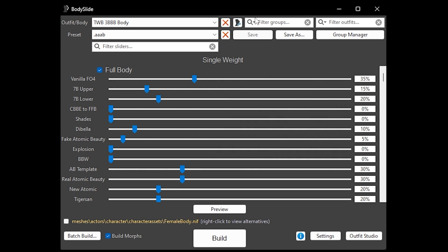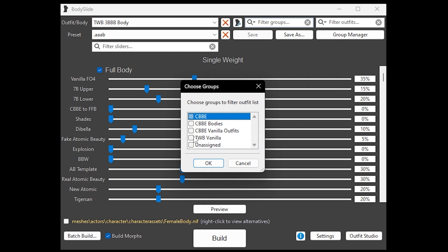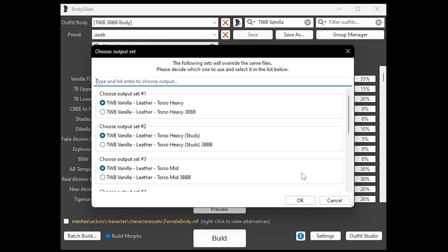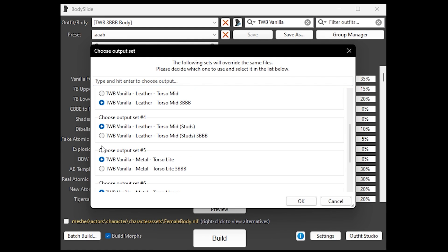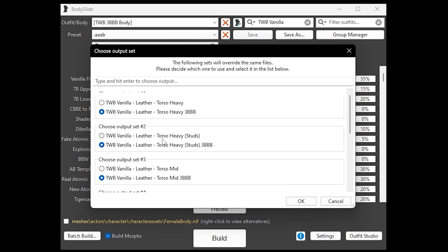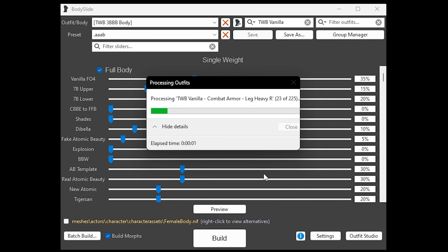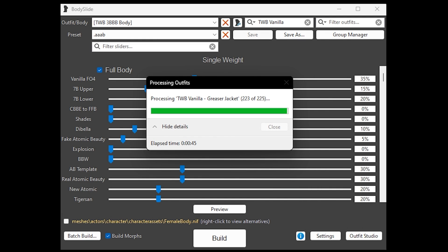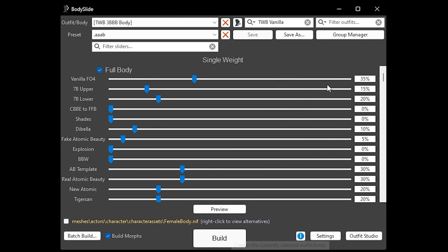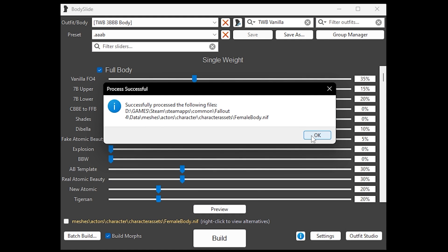Then go to Filter Groups, choose Groups, click TWV Vanilla, press OK. Click Batch Build and make sure you click 3BBV for every selection, then click OK. Let it build, press OK, then click Build again just to be sure and click OK.